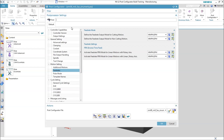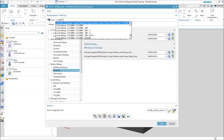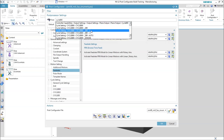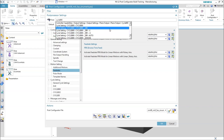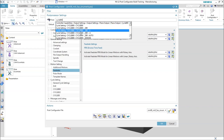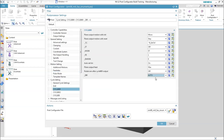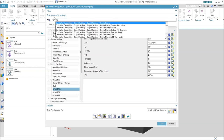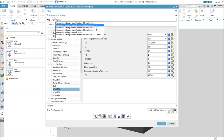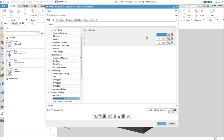The search bar lets you search for keywords in the UI. For example, type 'cycle 800' and all properties dealing with cycle 800 appear in the list. Click a result and it automatically switches to that property in the UI. You can similarly search for something like 'home position' and it will be marked in the UI.